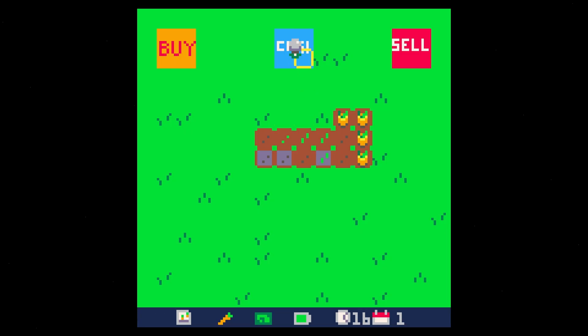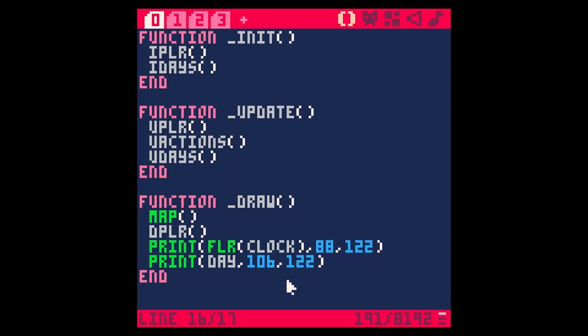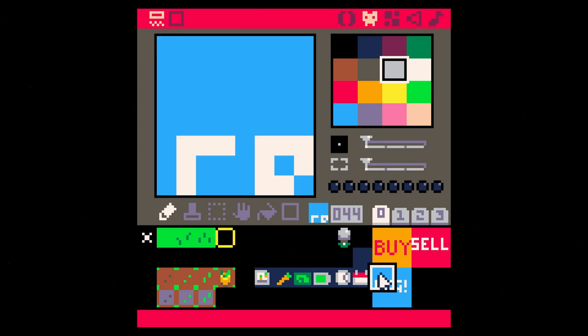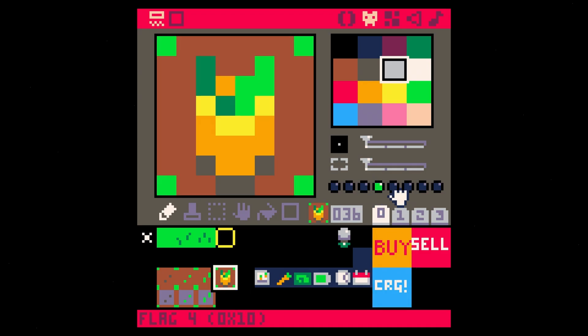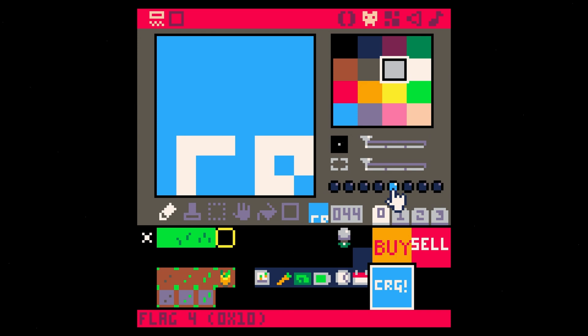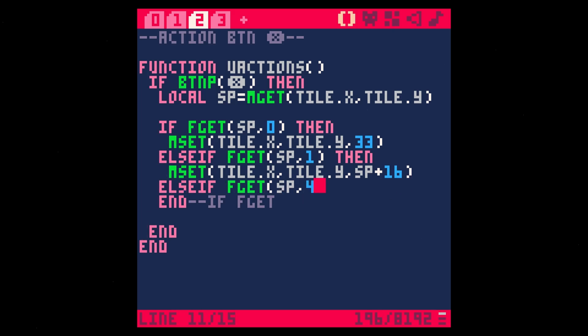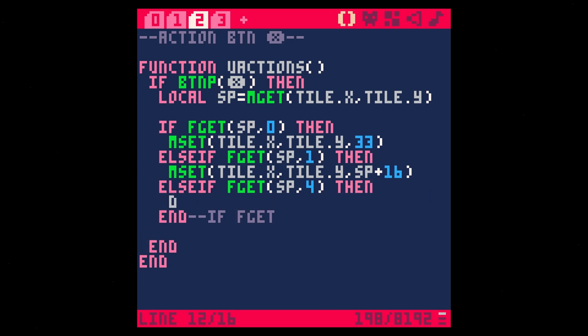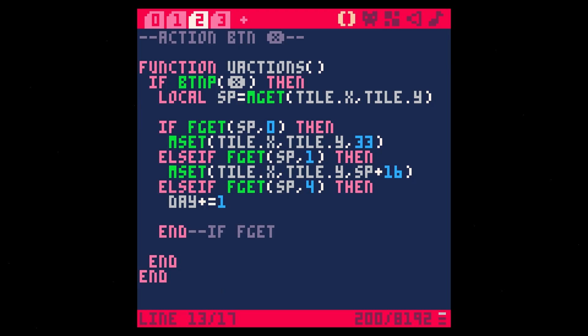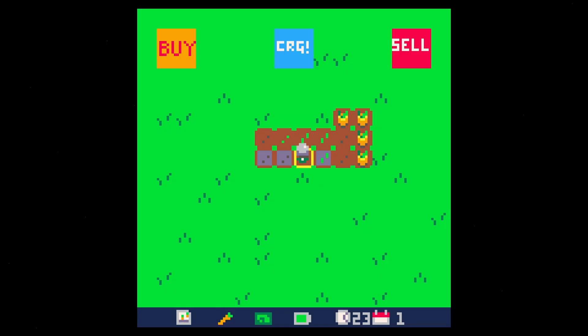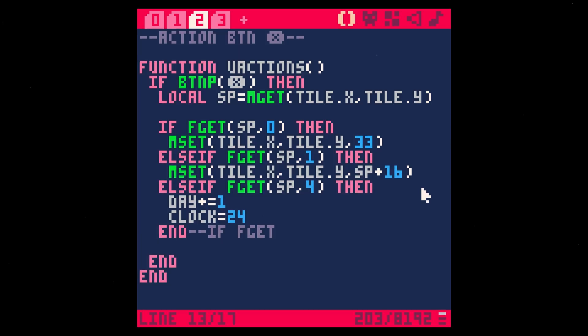Let's go back to our sprites here. For this charge, let's add a new flag, flag four. This is going to be our charge flag. Anything that's on this charge pad is going to be flag four. So when we're over flag four, else if F get SP four, if we're on flag four, then we're going to progress the day. Day plus equals one, we're also going to reset the hours, so clock equals 24. We'll eventually reset the battery and everything. Now if I go up here and hit this charge, that's going to make our days go by.